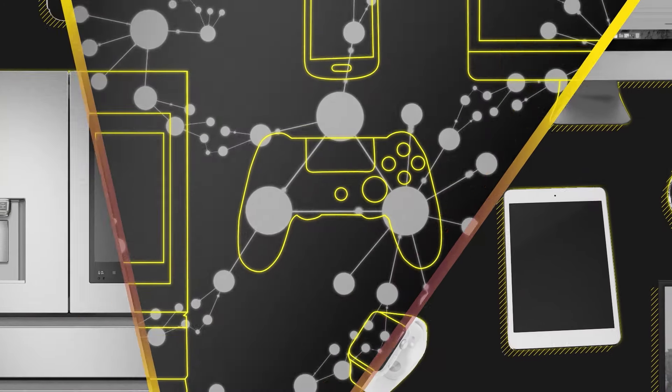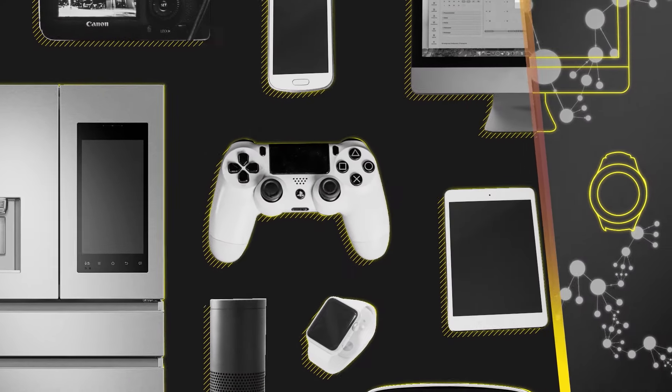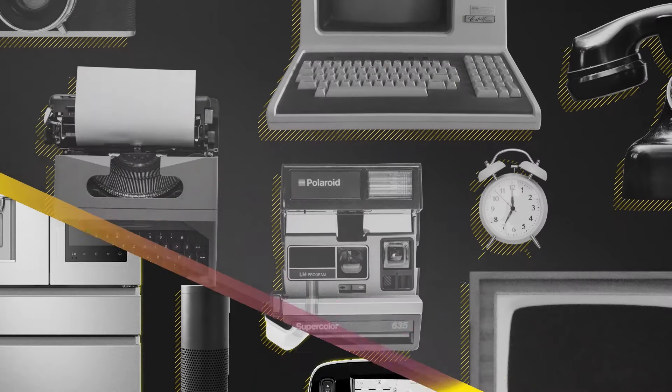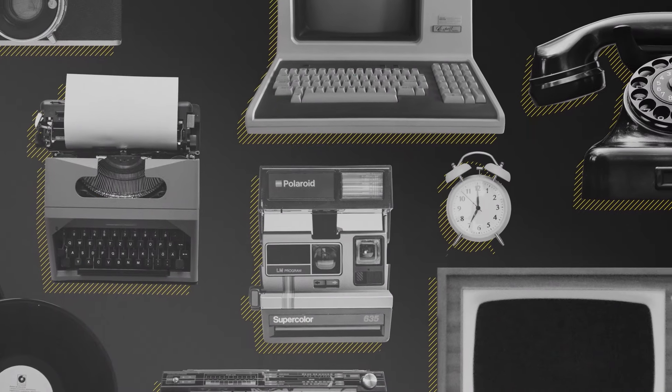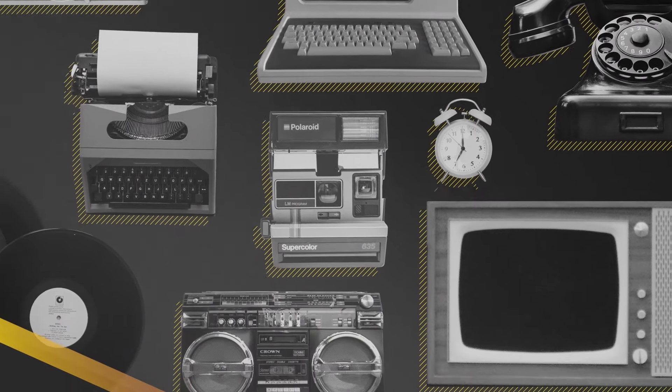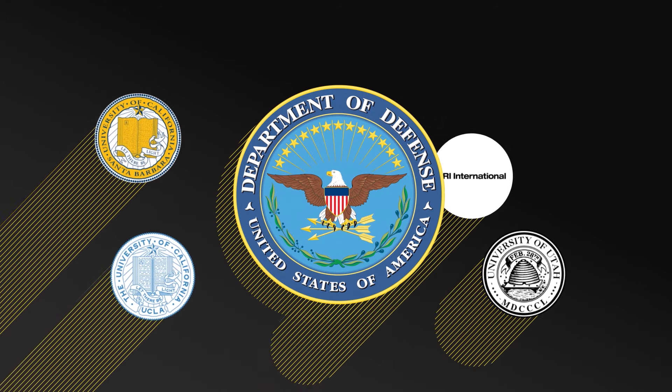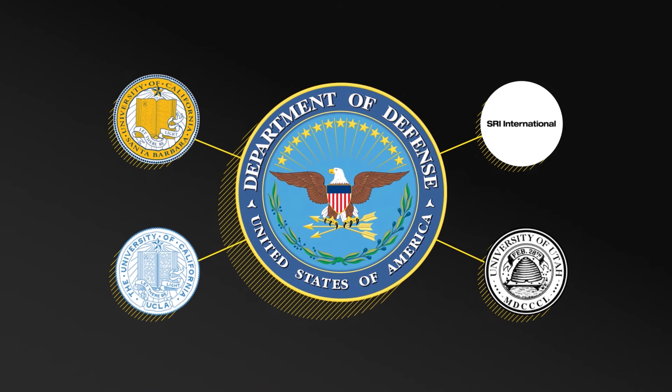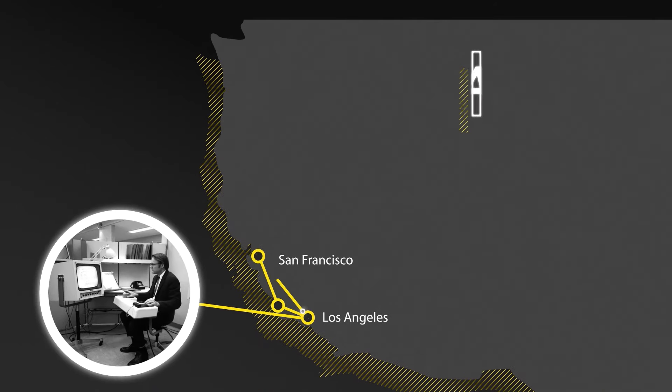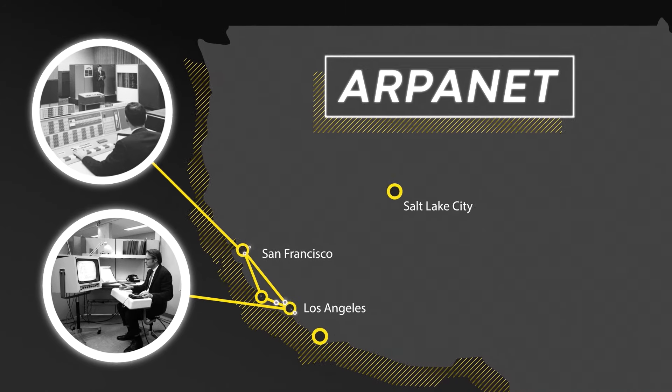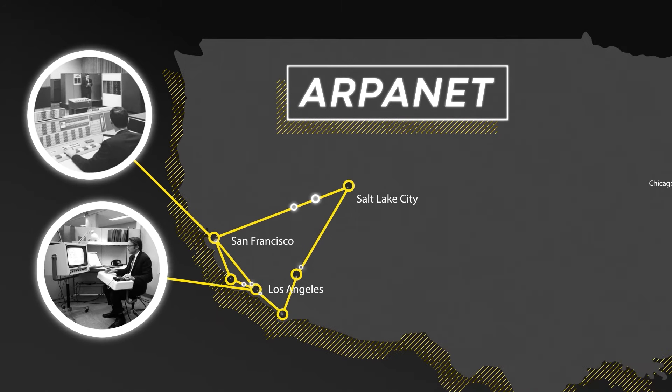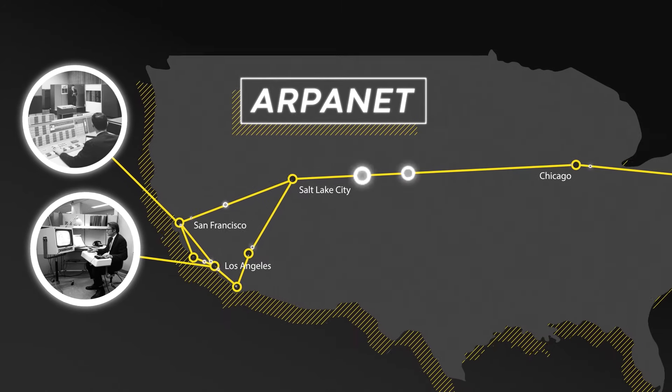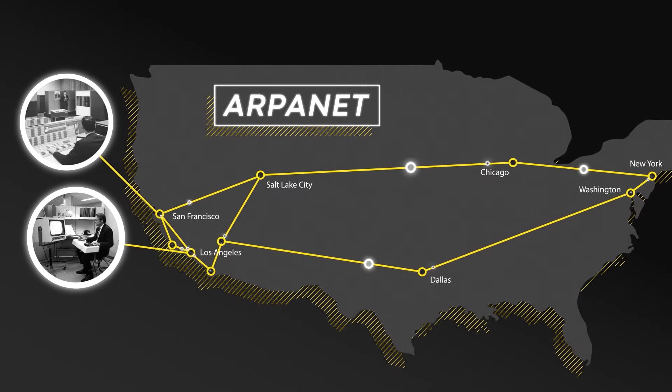It seems impossible to imagine life without the Internet, but it was created just decades ago, in 1969. The United States Defense Department worked with several universities to connect a set of computers through a network called ARPANET, allowing the government and researchers to send scientific information back and forth across the country.